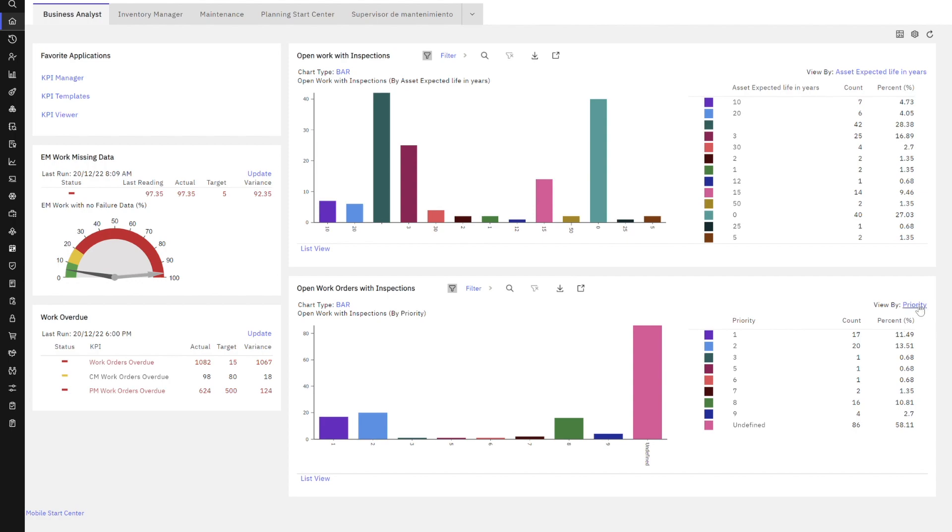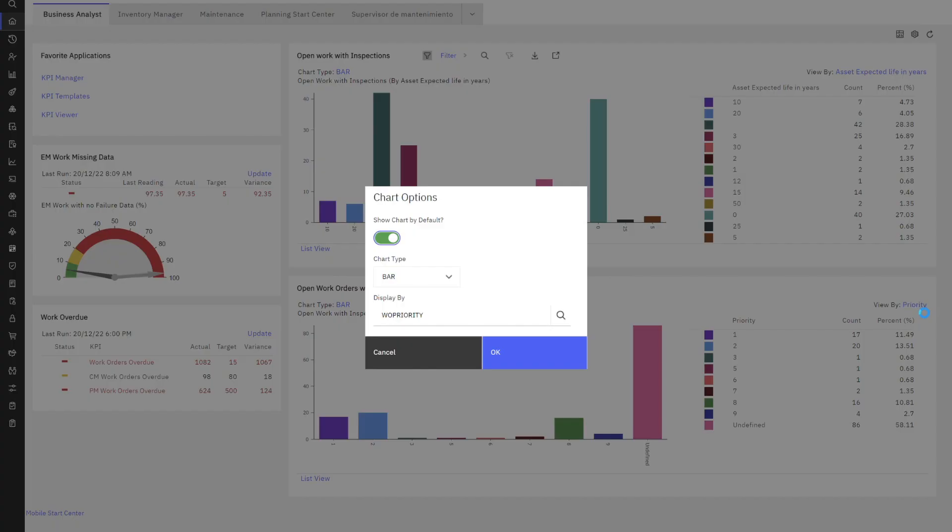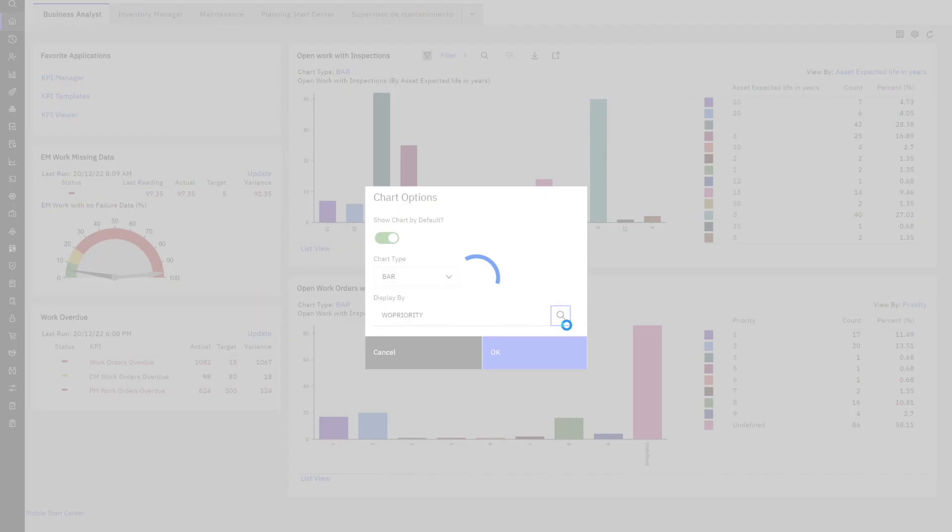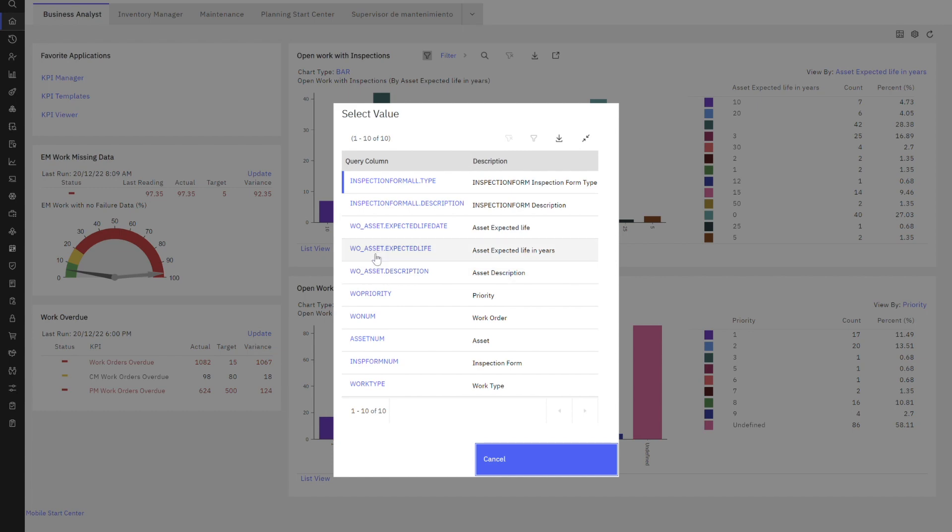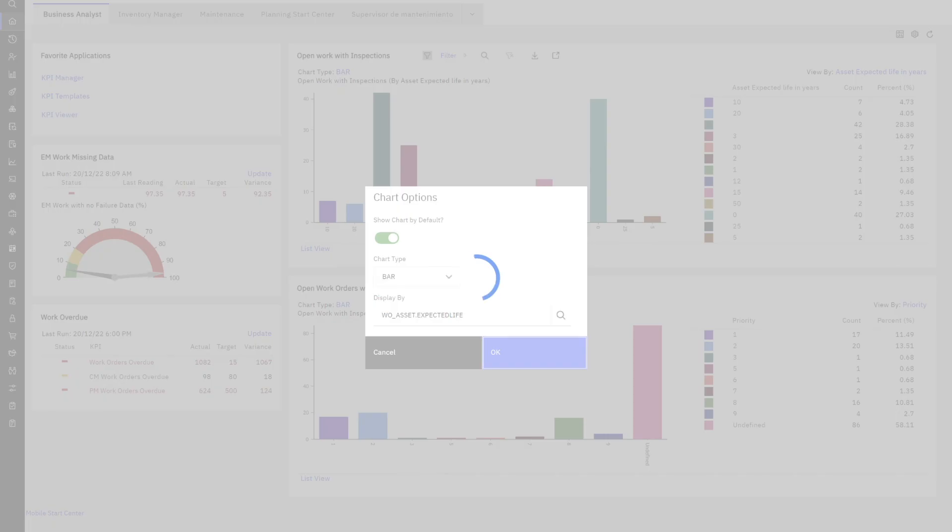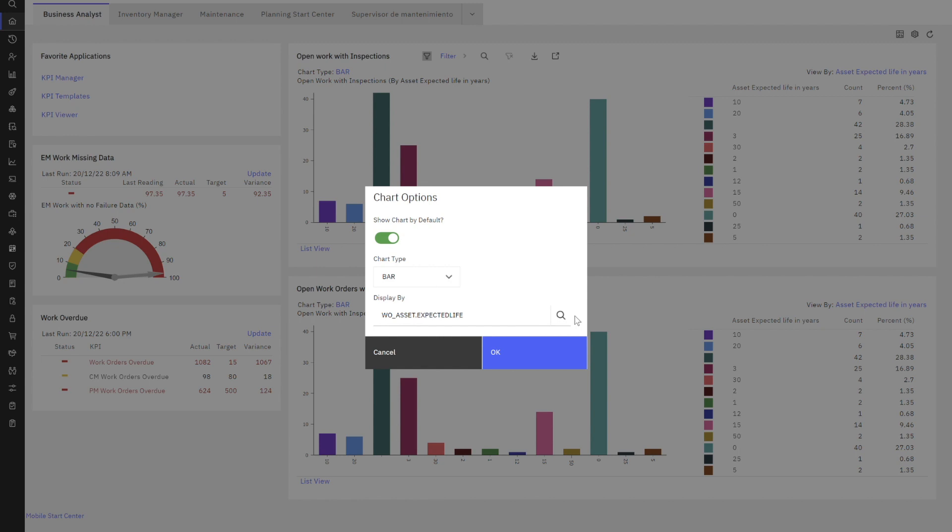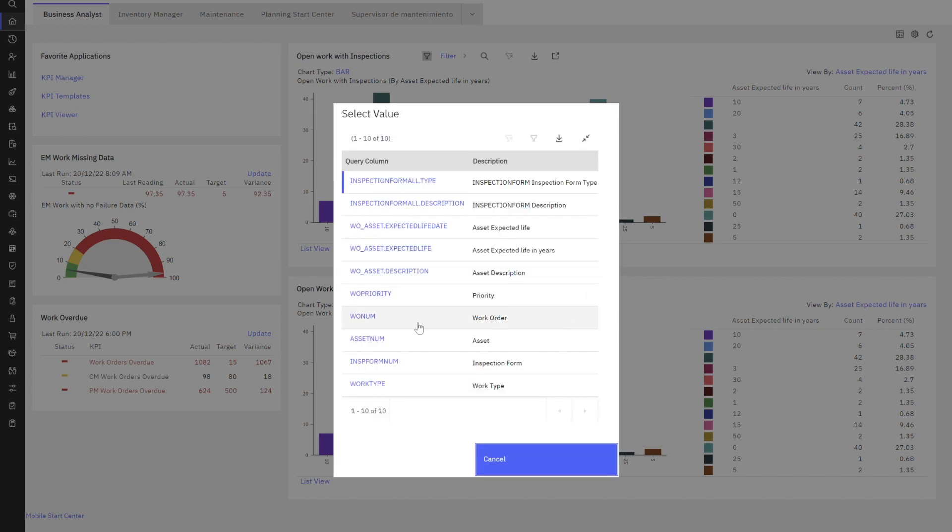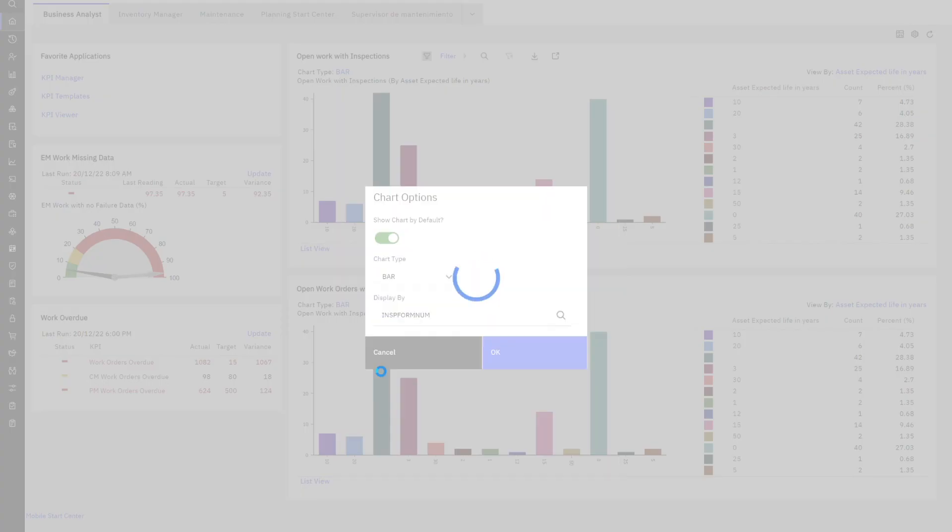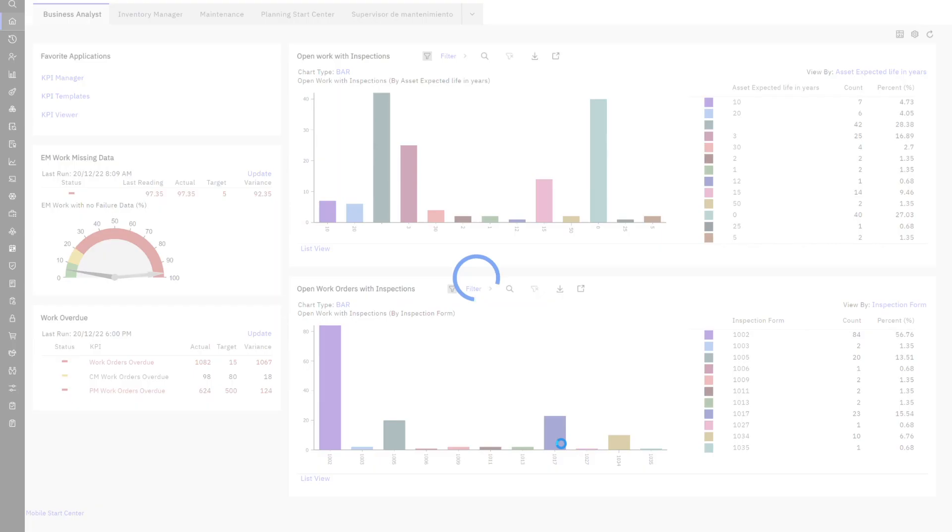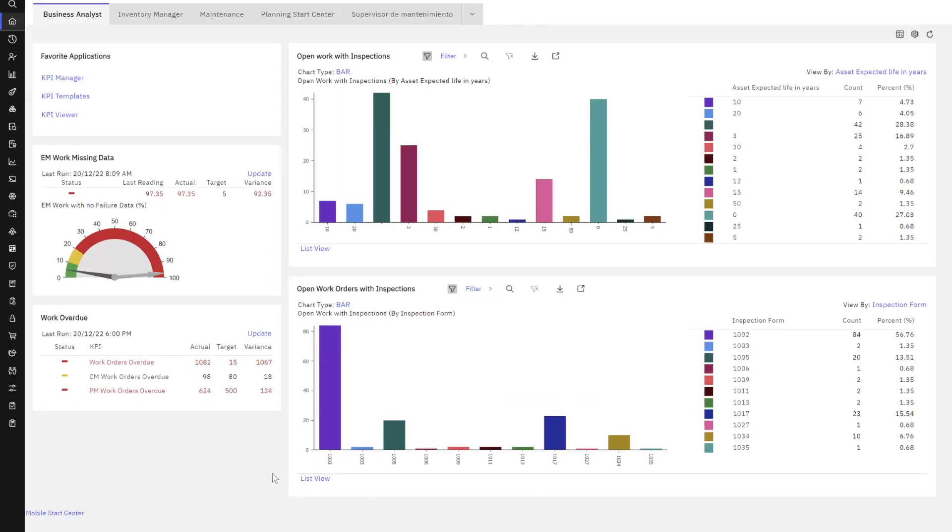But now here I can see that I looked at it slightly different. I was looking at it by asset expected life in years. Well, can I change it? Sure. Super easy to do. See if I have that same field. Yep. I think this is it. Let's look. Wow. Perfect. So again, it's so easy to change to get to that value that is really meaningful to you and also that your users can quickly consume. I could also look at it by inspection form. That might be really interesting. Wow. Look at this. If I look at my result set now, my open work orders that have inspections, over 80 of them are using inspection form 1002. That must be a super popular inspection form.